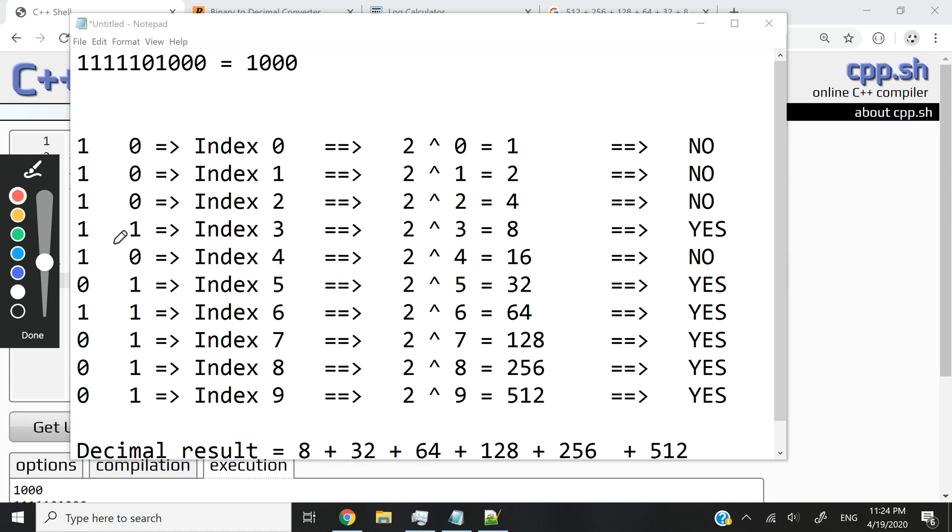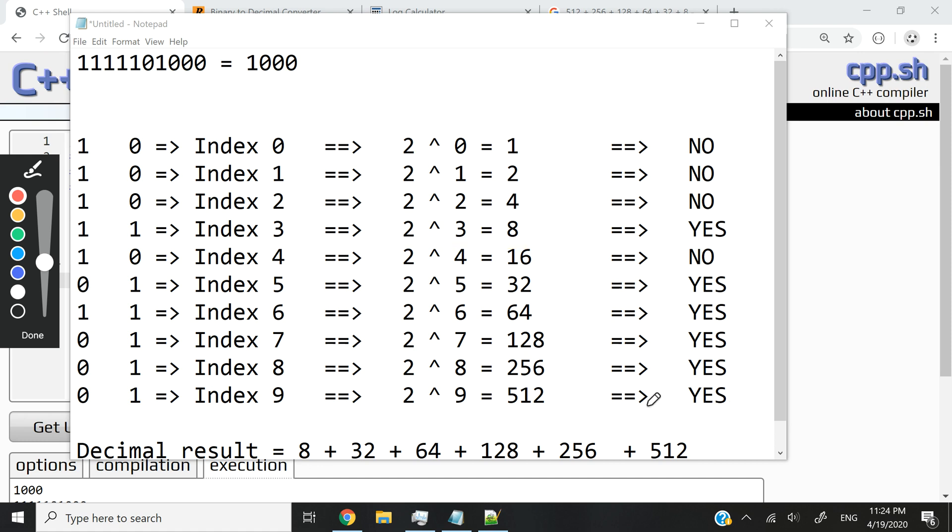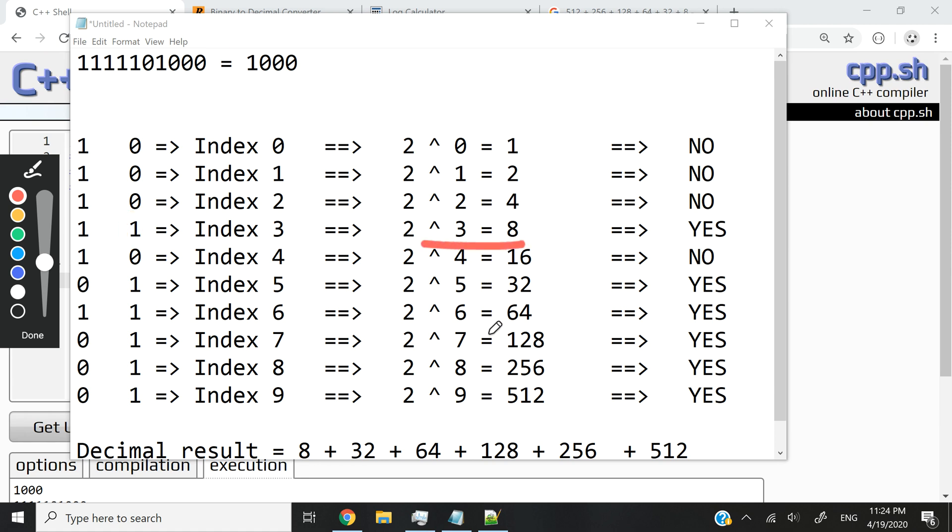We want to find out at which index is it. Then we want to grab that index, raise 2 to that power, grab this, and add it to our results. So at first, at the beginning of our program, result is going to be 0. Then anytime we find the bit 1, what we want to do is find the index, raise it to that power, add it to the result. So in this case, 8 is here, what you see at the bottom here.